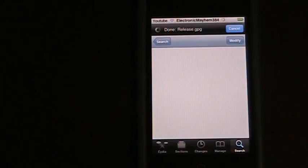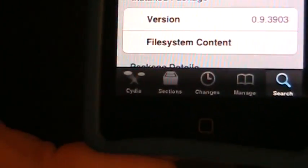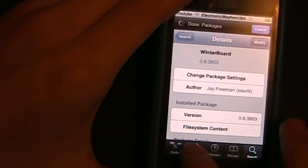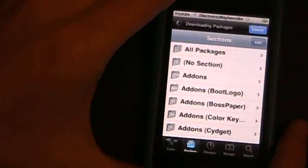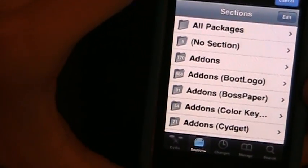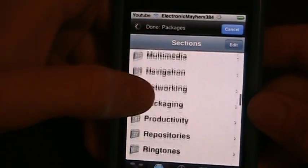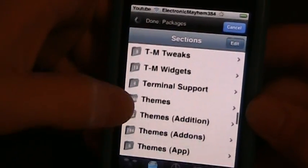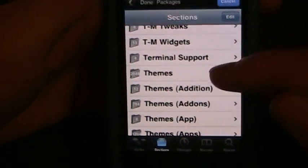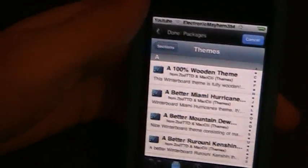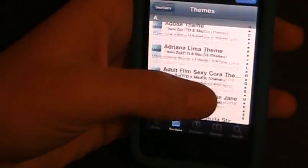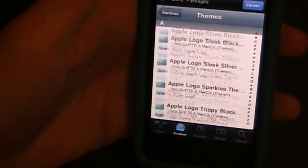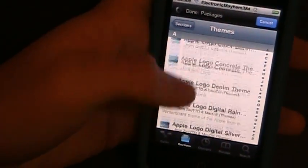That's the one we're going to be doing today. So go ahead and hit Sections in the bottom of your screen. Now as you're scrolling through Sections, you're going to see that as you go down to the T's, you're going to see one that is called Themes. Go ahead and click on that one. Now here's a list of all the themes that Cydia is offering. Now these aren't all the themes. These are just the themes that come with Cydia.